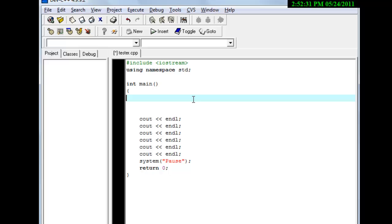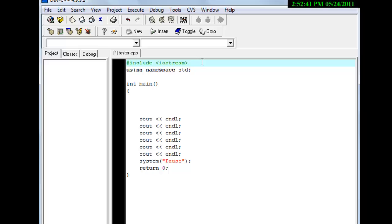Yo, what's up, my Cyprox followers, or if you're not even a follower, hi, how are you? Today's tutorial is C++ for beginners number 6, and what we're going to learn today is about square rooting.